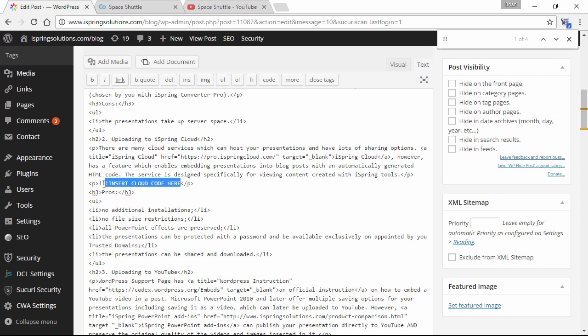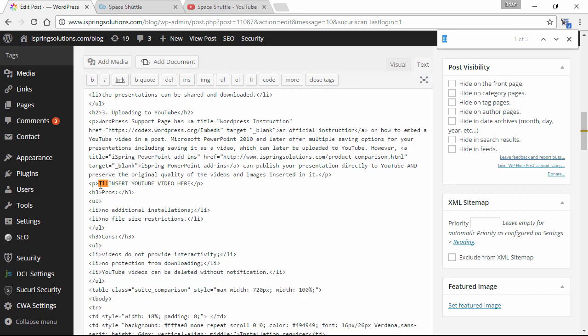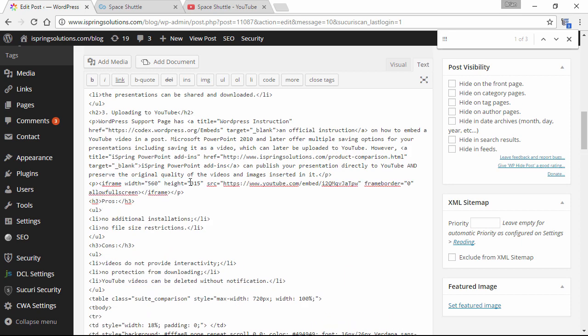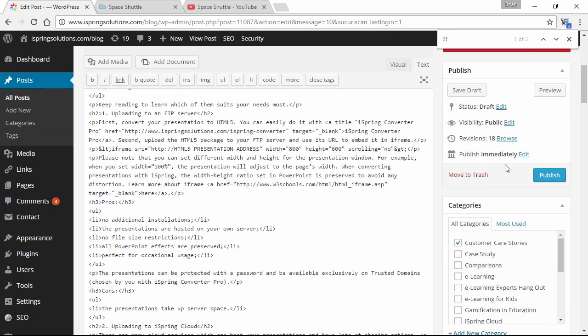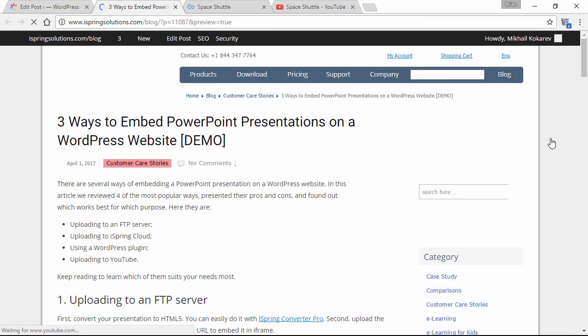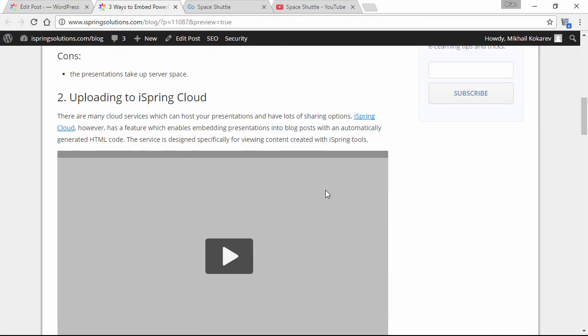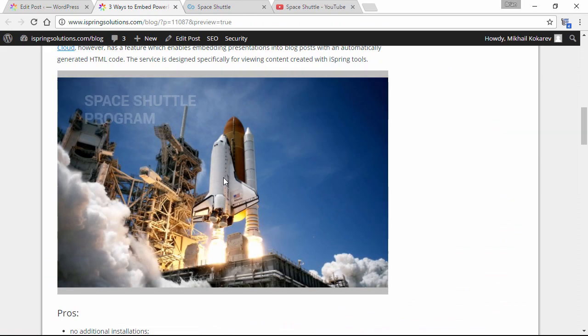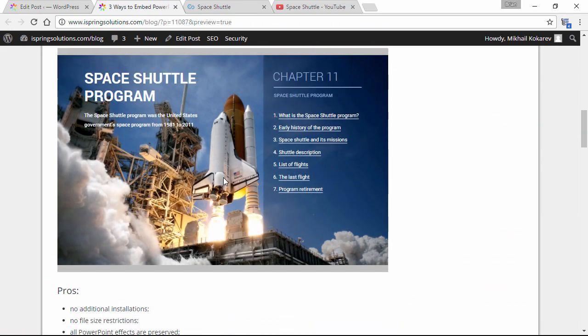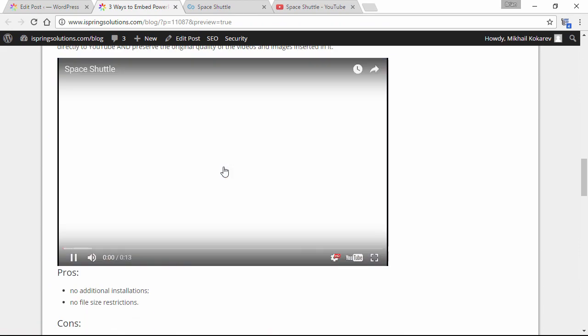We'll just put the cloud code here, and then find our YouTube placeholder, and put the YouTube code here. Now we can scroll up, and click the preview button to see how it looks. And there's our WordPress post with the embedded content.